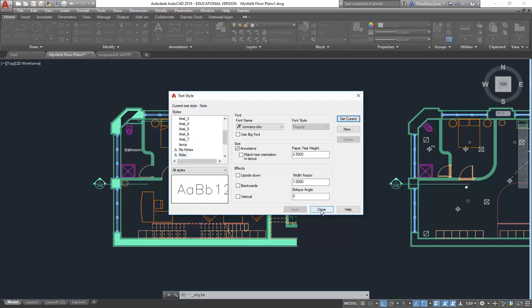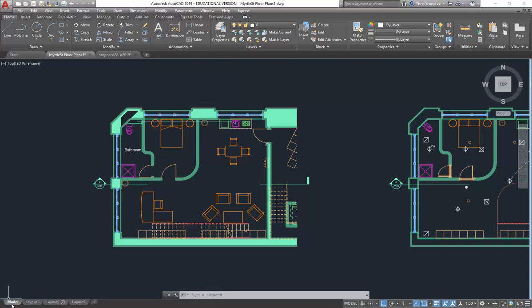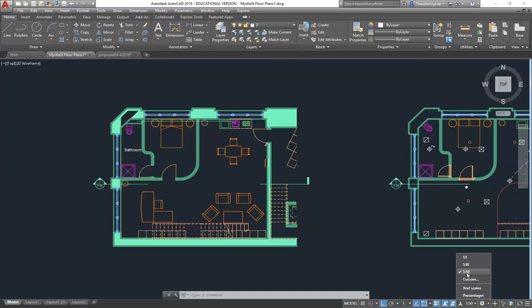I can close the dialog. When I go to draw text, I'm going to use that style. But before you draw text in the model tab, it's really important — whenever you're using the annotative option — that you also know the scale that the text is going to be printed at.